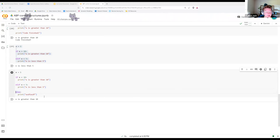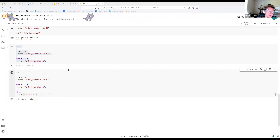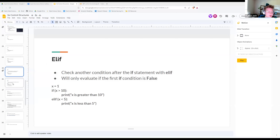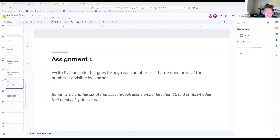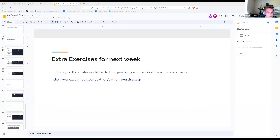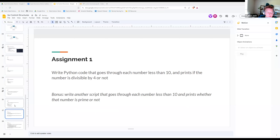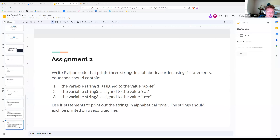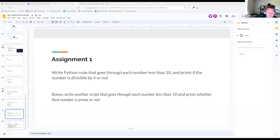I have an assignment that goes over if statements and else statements, so you'll get practice with that. The assignments will be in the slides — go to the very end of the slides that I shared and that's where your assignment is. You can email it to me, but it's completely optional. If it helps you to submit, do that. If it stresses you out, don't. Please do interact with each other and help each other out on the Discord.